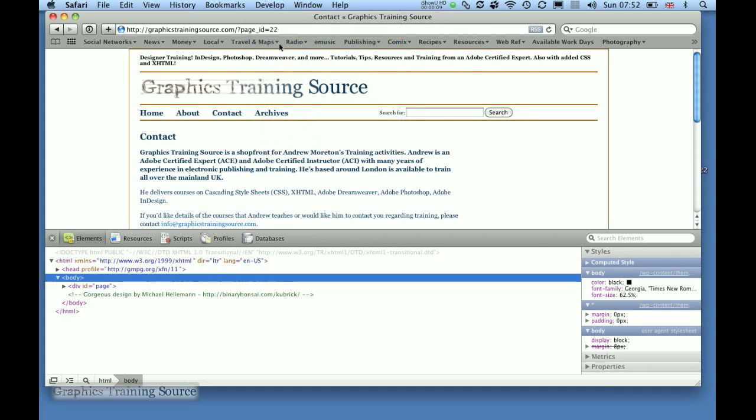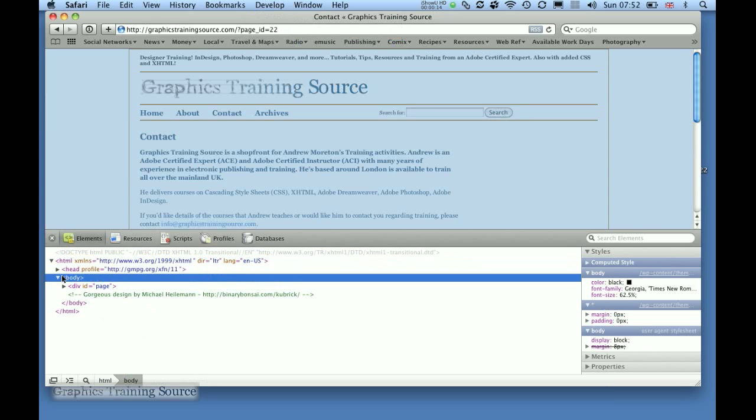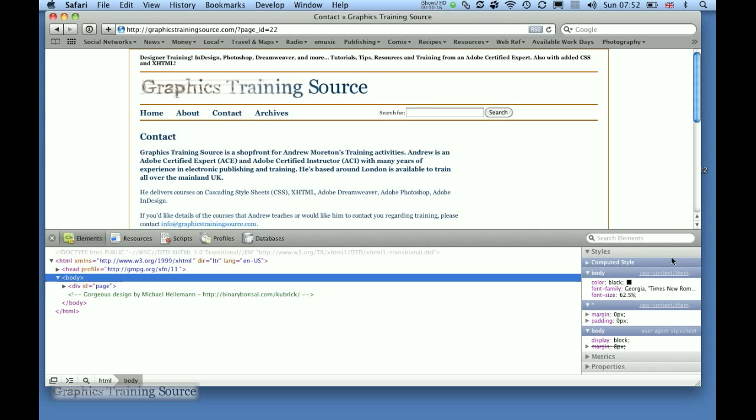If I choose that, we have an outline view of the HTML making up the page, and over on this side we've got the styles that are affecting it.